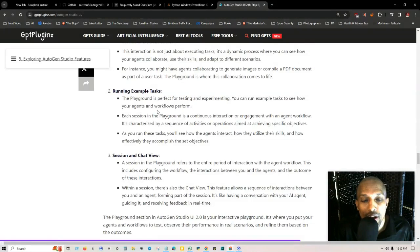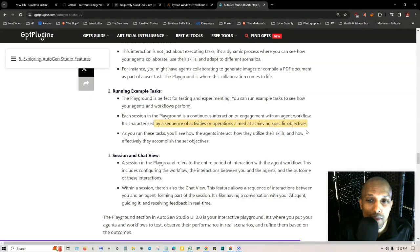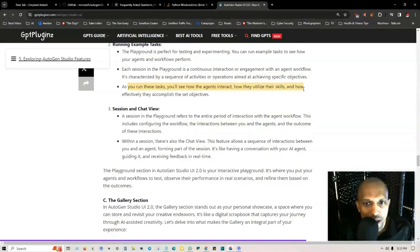For instance, you might have agents collaborating to generate images or compile a PDF document as part of a user task. The playground is where this collaboration comes to life. Number two: running example tasks. The playground is perfect for testing and experimenting. You can run example tasks to see how your agents or workflows perform.